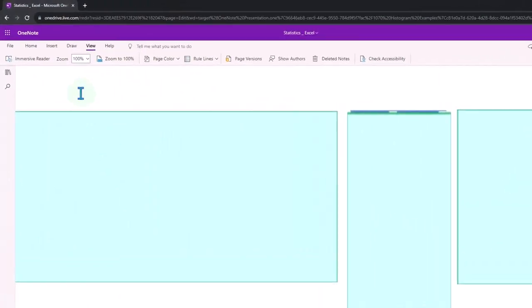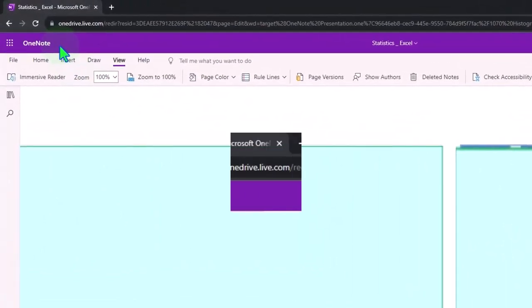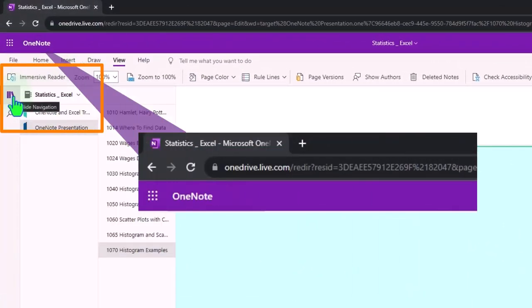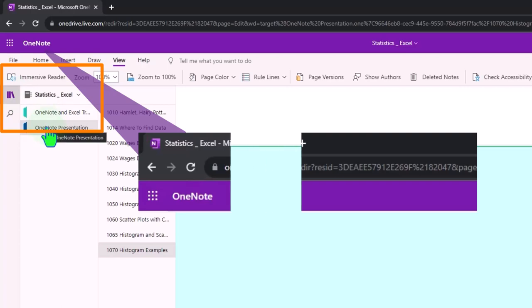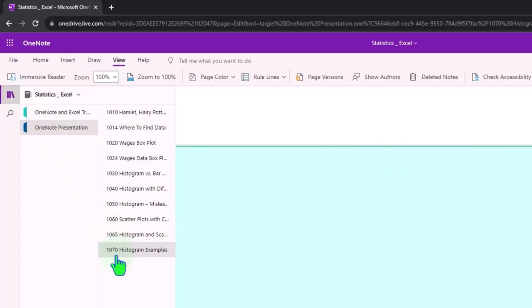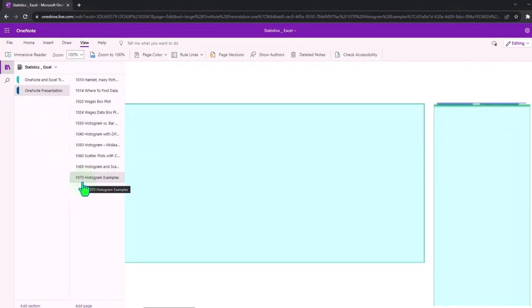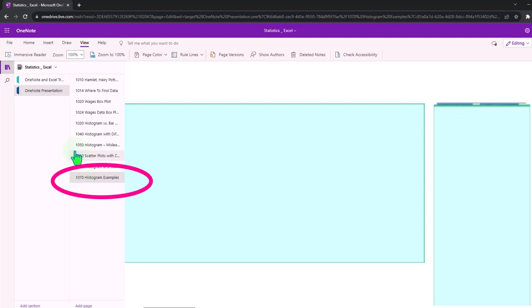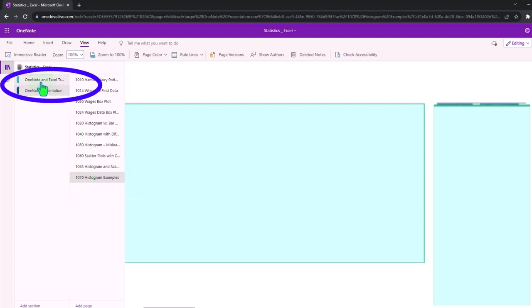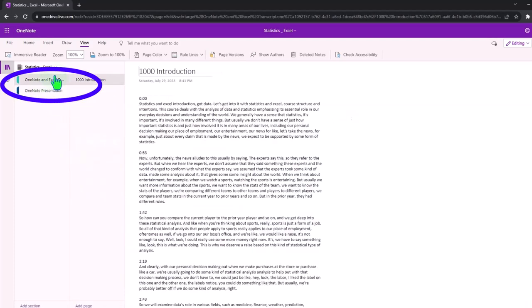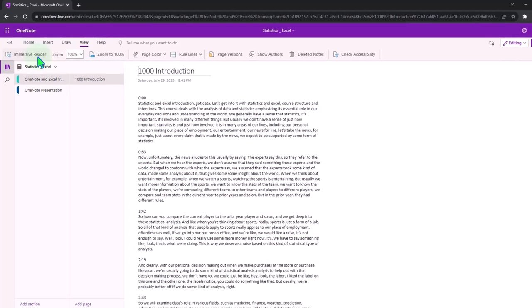You're not required to, but if you have access to OneNote, icon on the left-hand side, OneNote presentation, 1070 Histogram Examples tab. Also, we're uploading transcripts to OneNote so you can use the Immersive Reader tool.